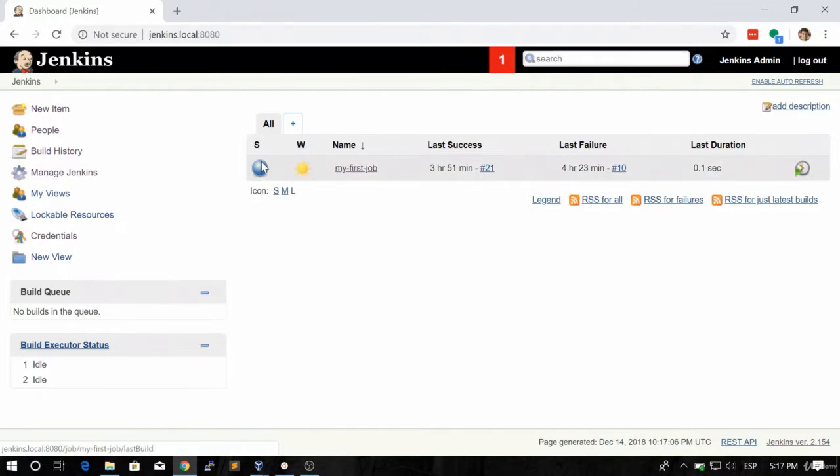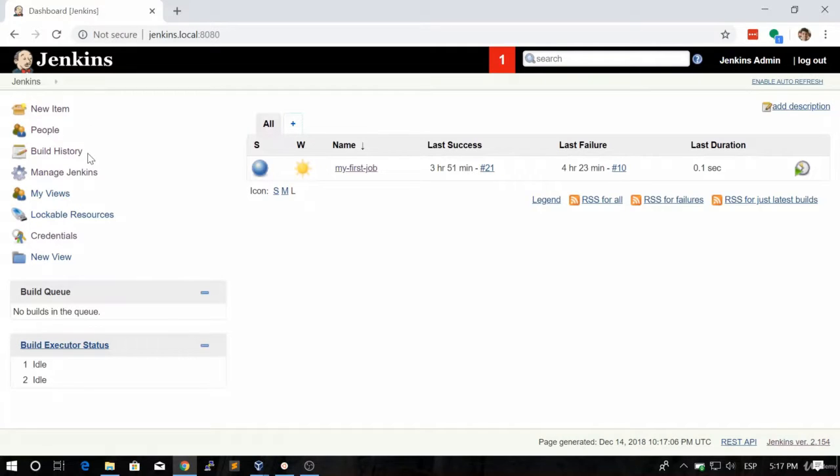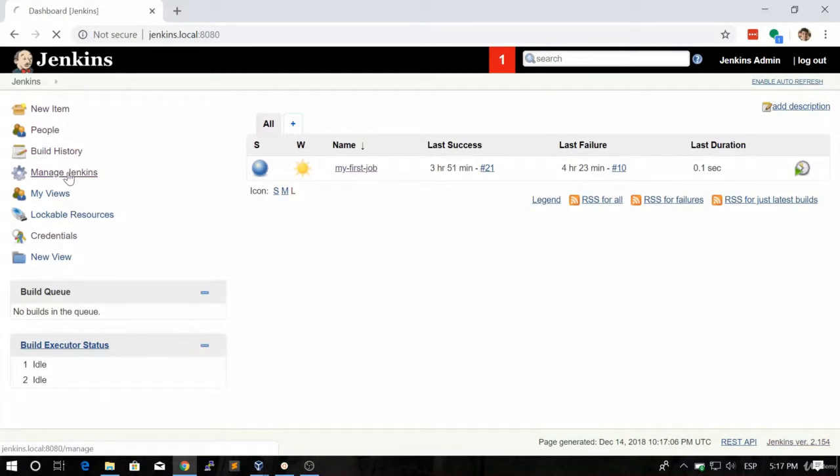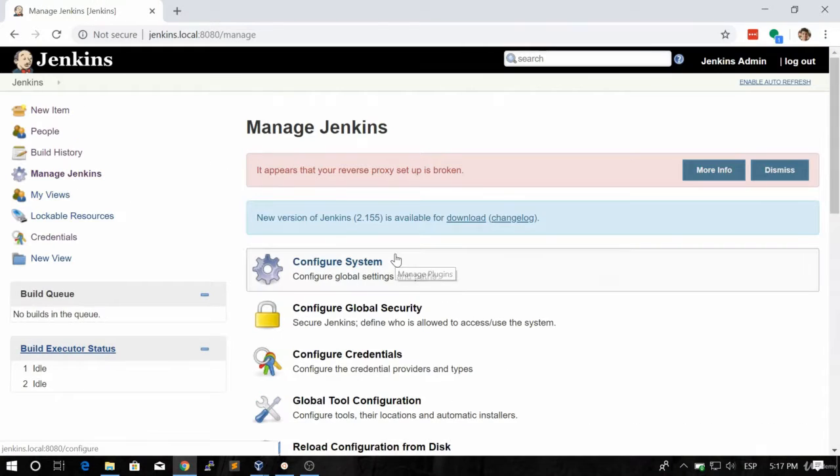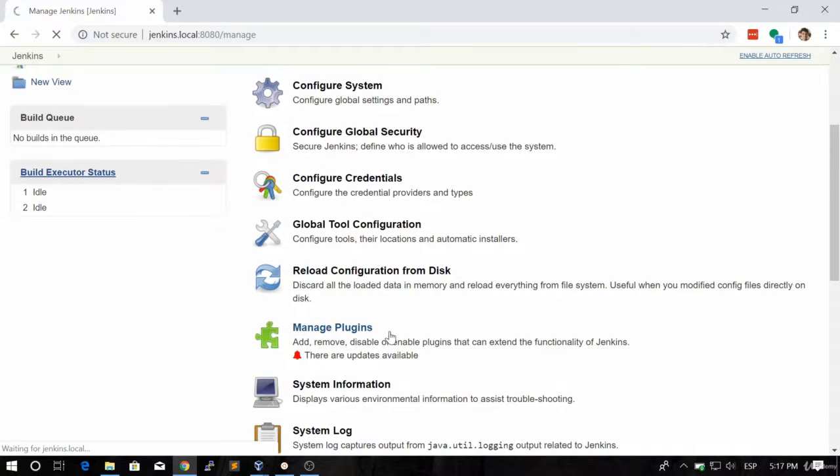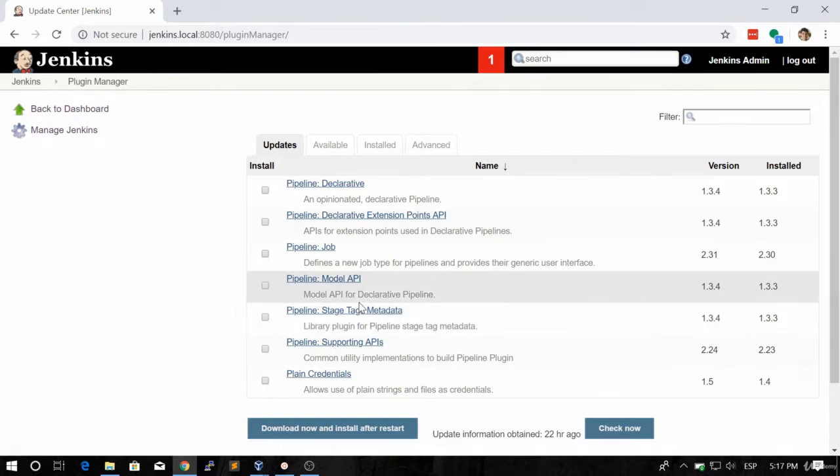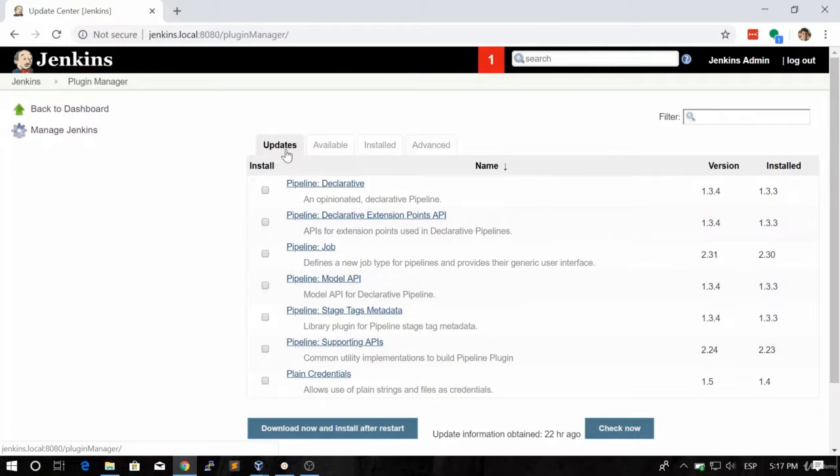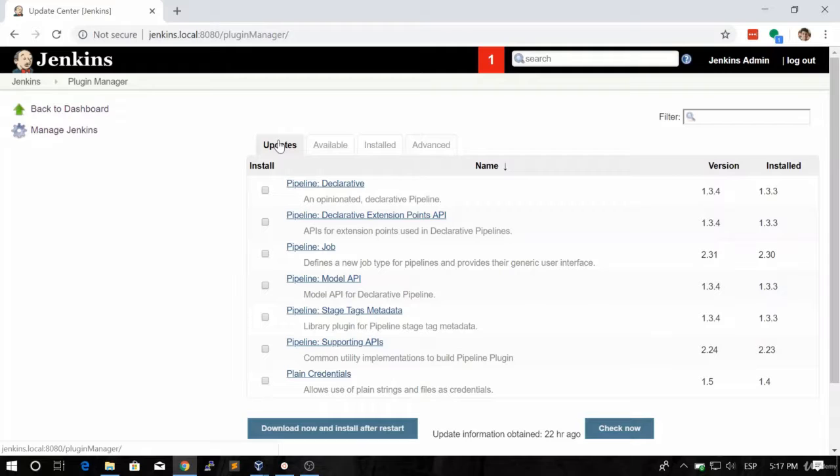Next, we're going to click on Manage Jenkins, and then let's click on the Manage Plugins section. Here we have a couple of options. The Updates tab means the plugins that we have installed but there are updates available for them.